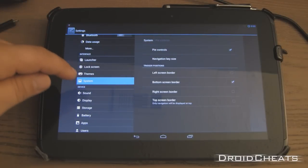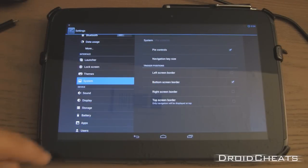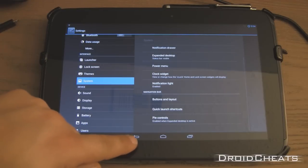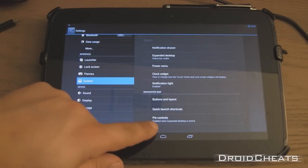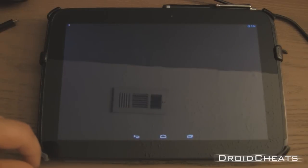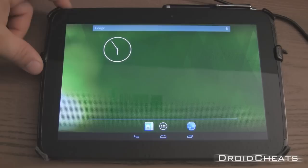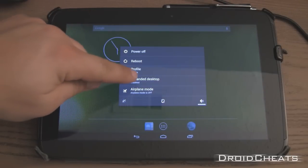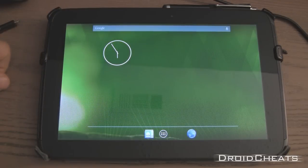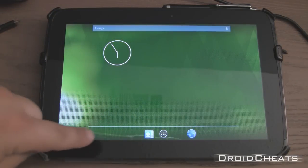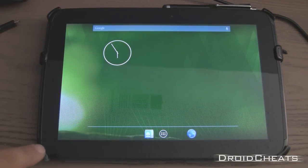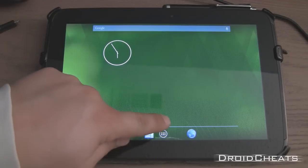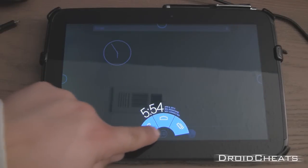Enable when expanded desktop is active. And we have expanded desktop active right now. Hold the power button. Brings up this menu. And turn on your expanded desktop. Now when you do that, you lose your navigation buttons at the bottom. If you swipe up. Now you have PI control.